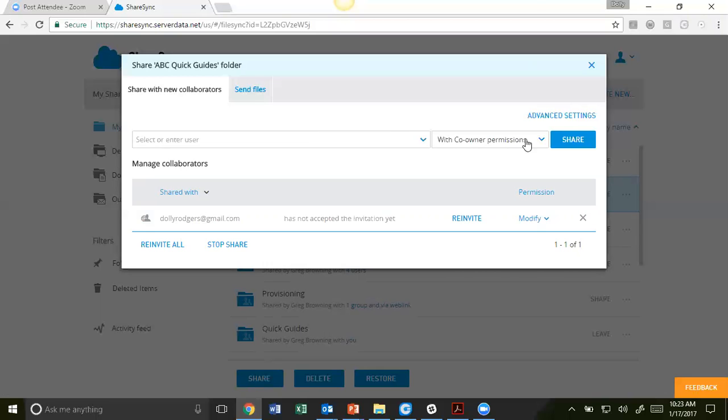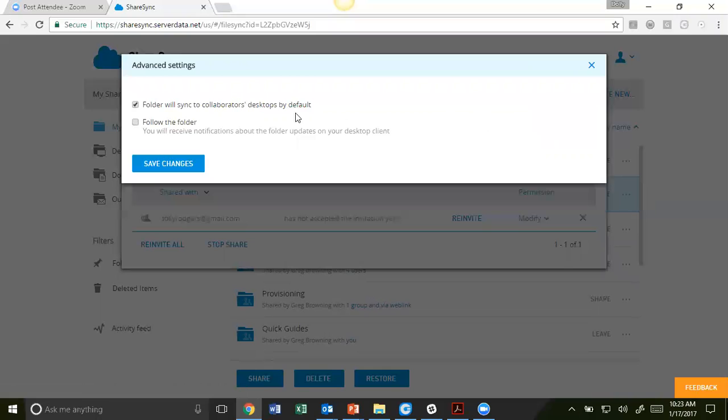Select the permissions. You can also select Advanced Settings. You have the option to sync the folder to the collaborator's desktop by default, as well as follow the folder.